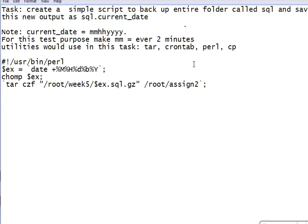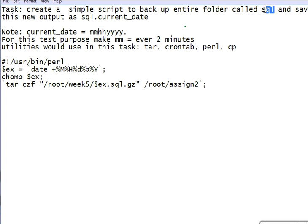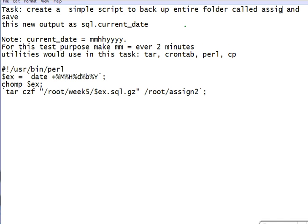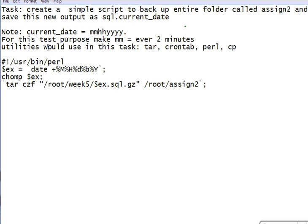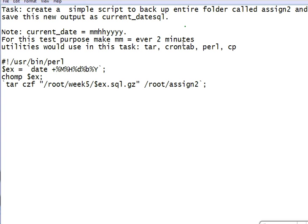I'm going to help make a similar script to backup a folder called example assignment number 2. Save that in the output as a SQL file with the current date, then .sql or whatever extension you want — so I'm making a .gz file here.